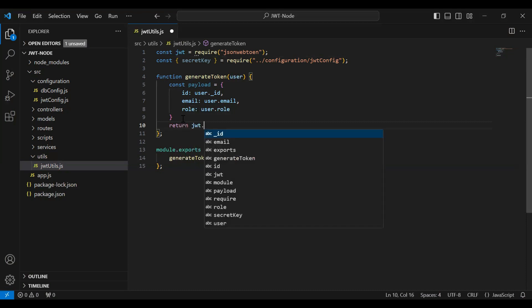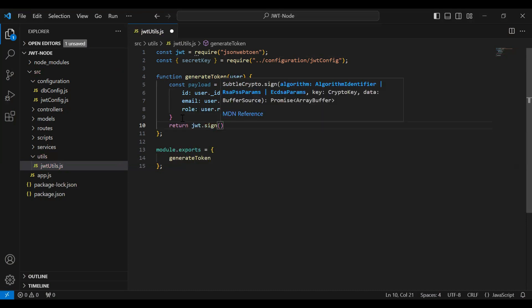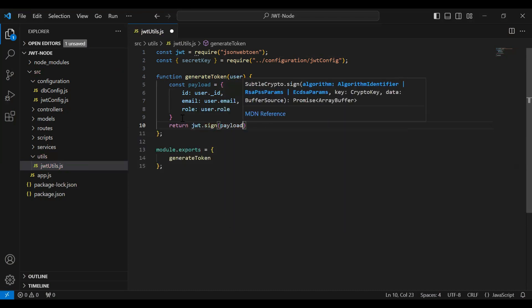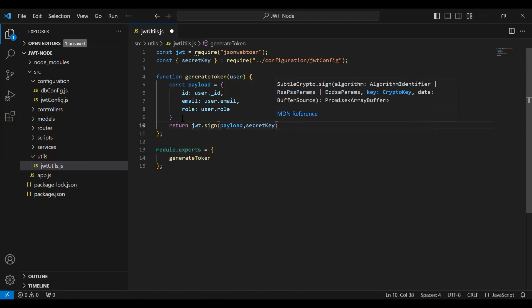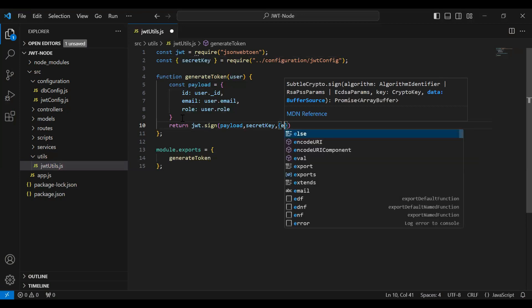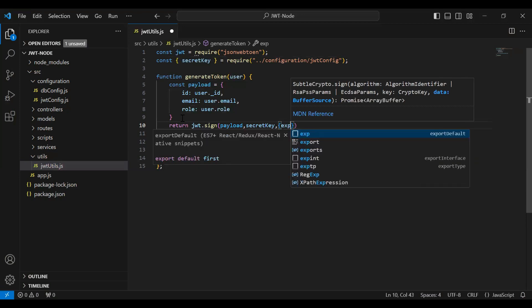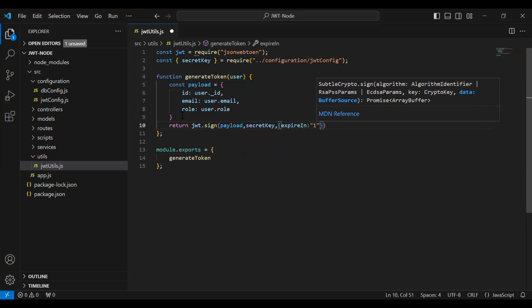After that I'm going to return jwt.sign — first we need to pass the payload, second we need to pass the secretKey, and then we need to add the expiration of the token, setting expiresIn to 60 minutes.